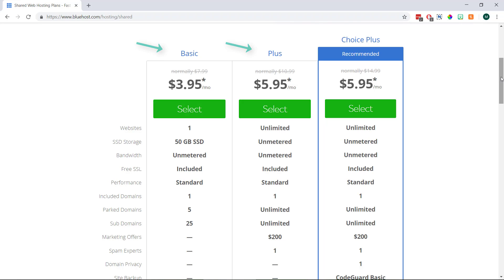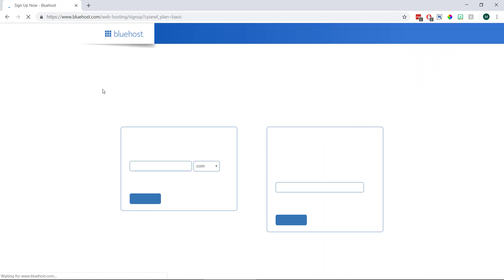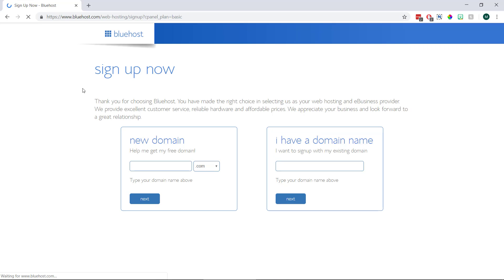So if we're only planning to have one blog we can go for the basic plan, or if we're planning on building more than one blog we can go for the plus plan. As I'm just doing this for the tutorial I'm going to go for the basic plan, and once we've decided we can click the select button underneath.